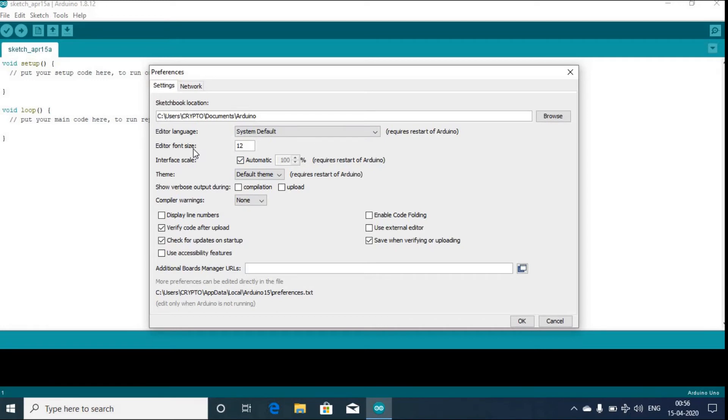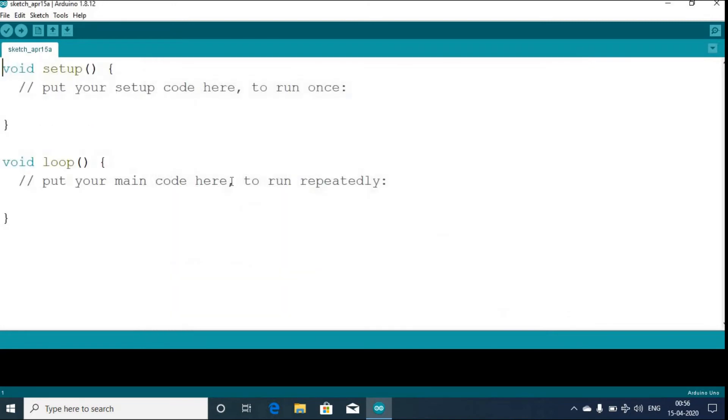For me, currently it is 12. What I'll do is I'll make it 25 here and then press OK. I hope you can see the font size of our Arduino IDE has increased.